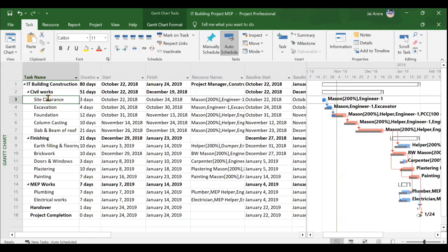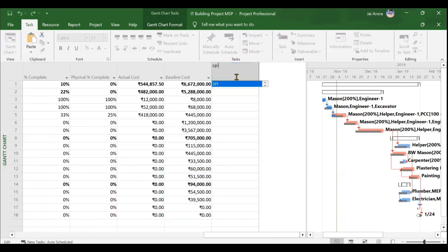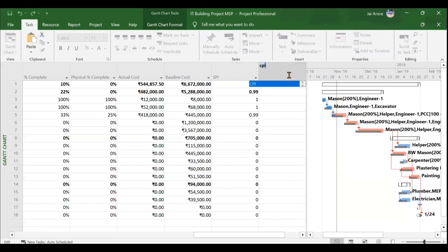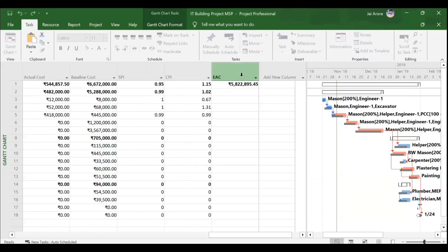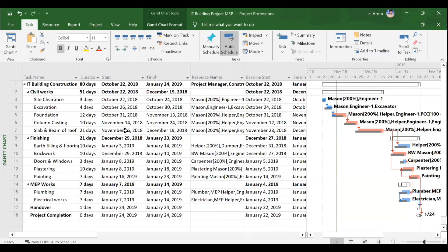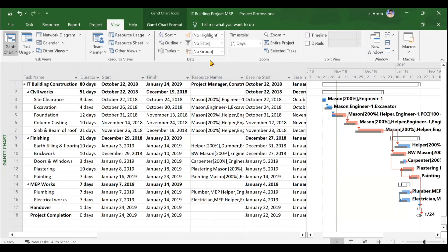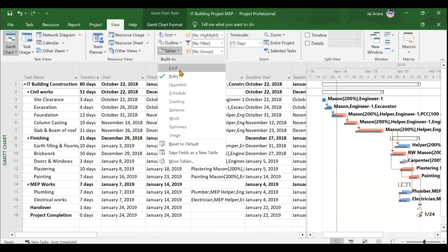Now we'll calculate and analyze EVM parameters in the Microsoft Project window. There are two methods: you can manually add EVM columns like SPI, CPI, and EAC to the main window, or use the simpler built-in earned value table. To access it, go to the View tab, click the Tables dropdown in the Data section, and select 'More Tables.'